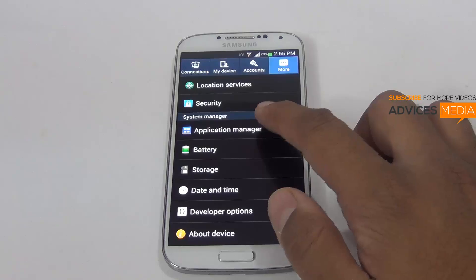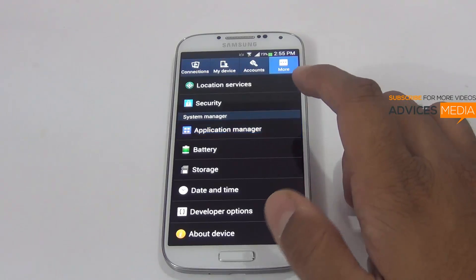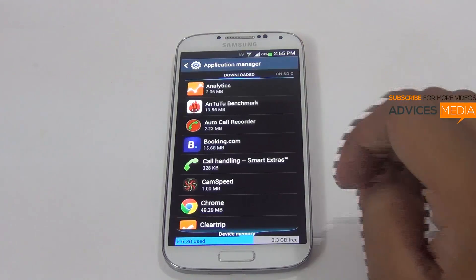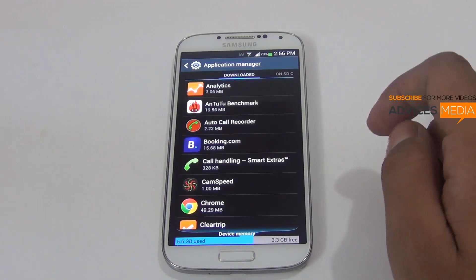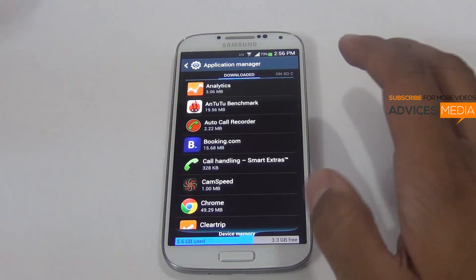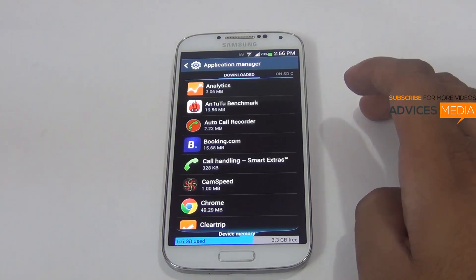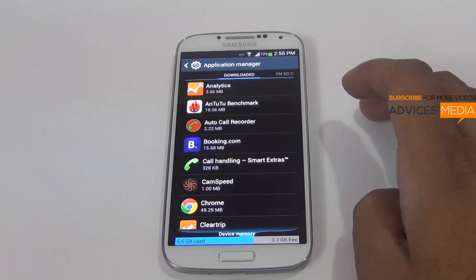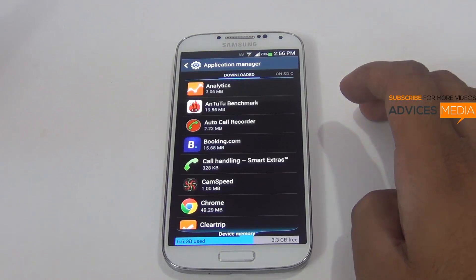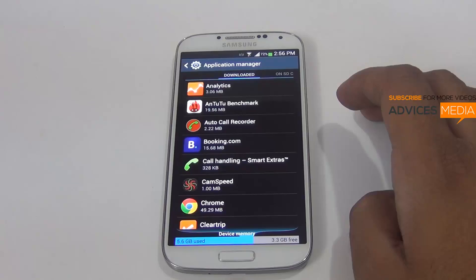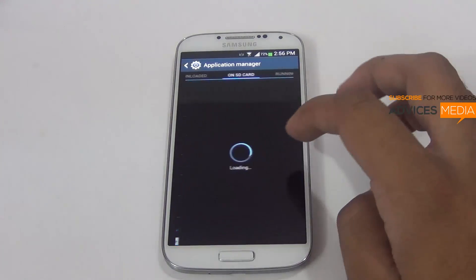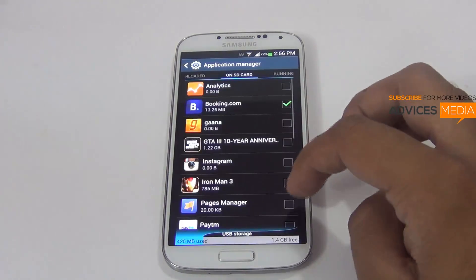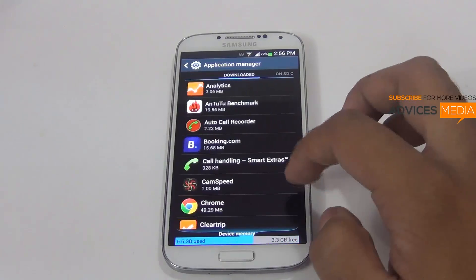The major change here is that you now have the option to move applications from your internal memory to the SD card. That is something many users have been waiting for, because the smartphone comes with just 16 GB of storage, out of which almost 50 to 60 percent was already going to the OS, leaving users with very little space on the device.